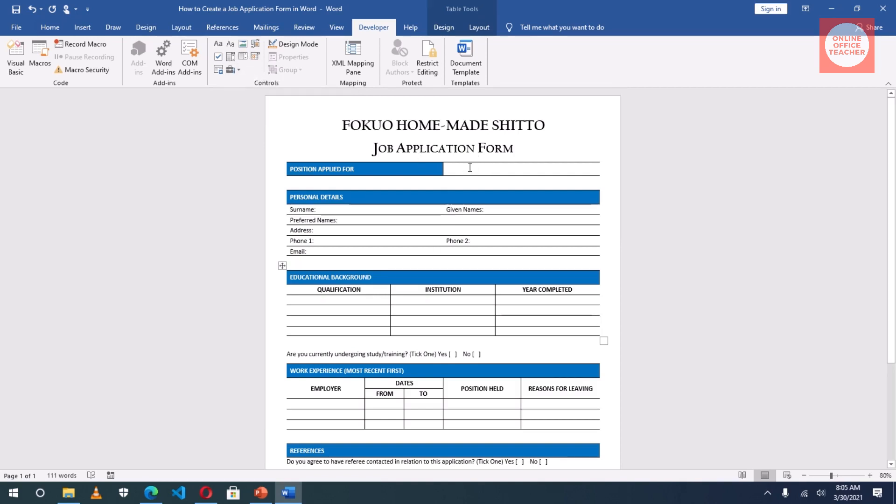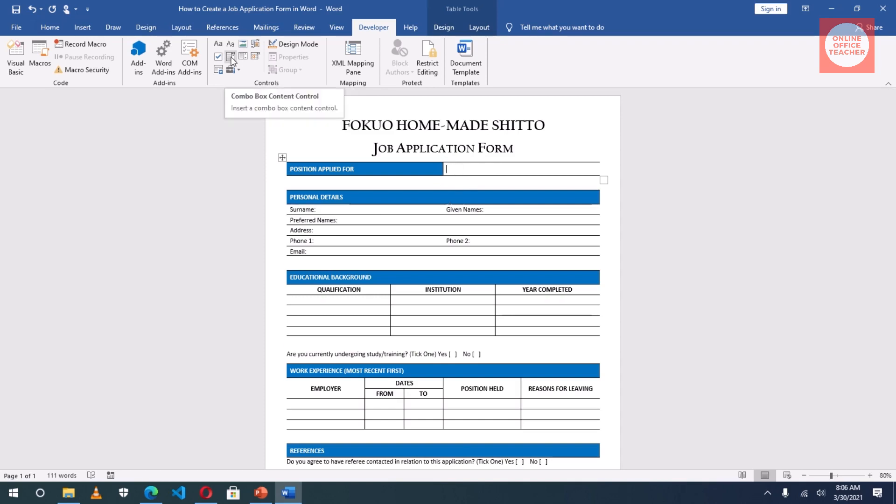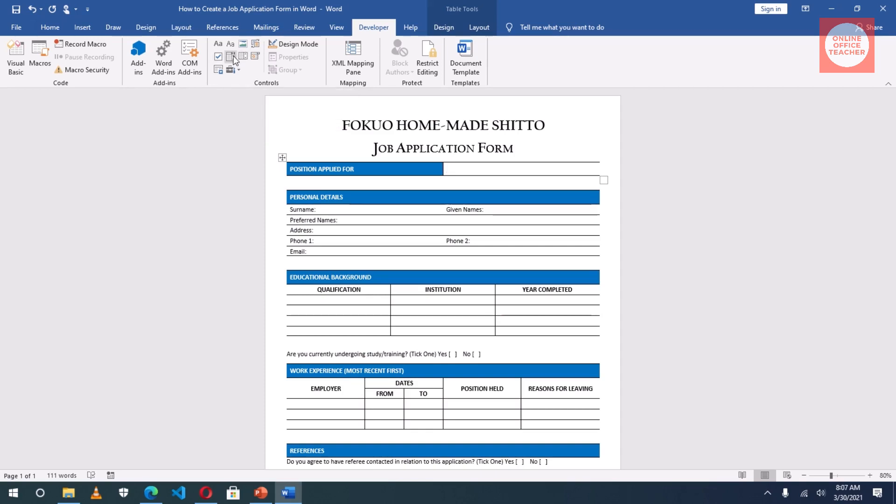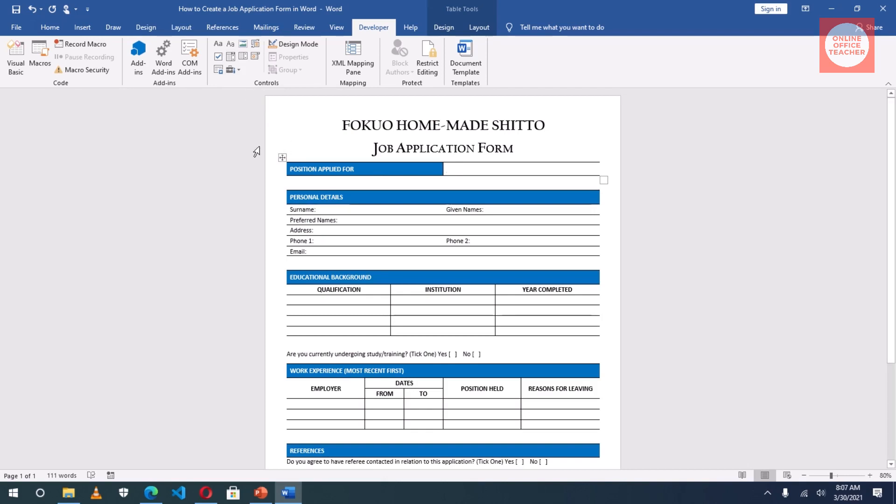The first field I want to work on is Position Apply For. In here, I need a drop-down so that the applicant will drop down a list, then choose the particular position they are applying for. There are two types of lists I can insert. There is the combo box content control and then the drop-down list content control. With the drop-down list content control, the applicant can only choose whatever value I have kept in here. However, with the combo box content control, if an applicant dropped down the list but cannot find the particular job portfolio he is looking for, he can actually key in the job portfolio. I don't want to give them the opportunity to enter their own job portfolios, so I will use the drop-down list content control.